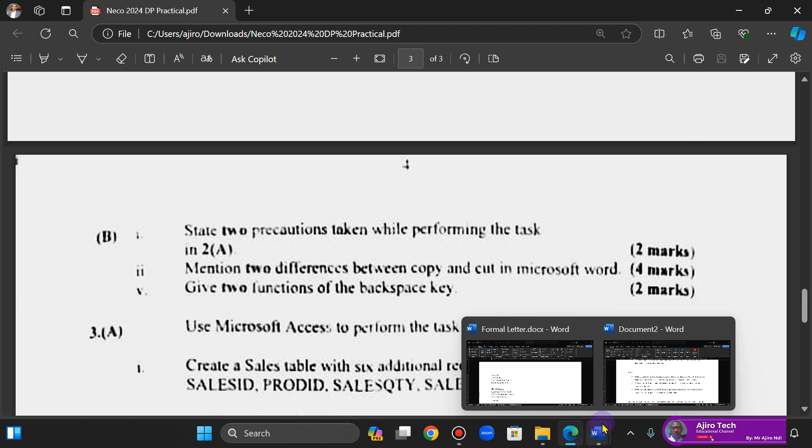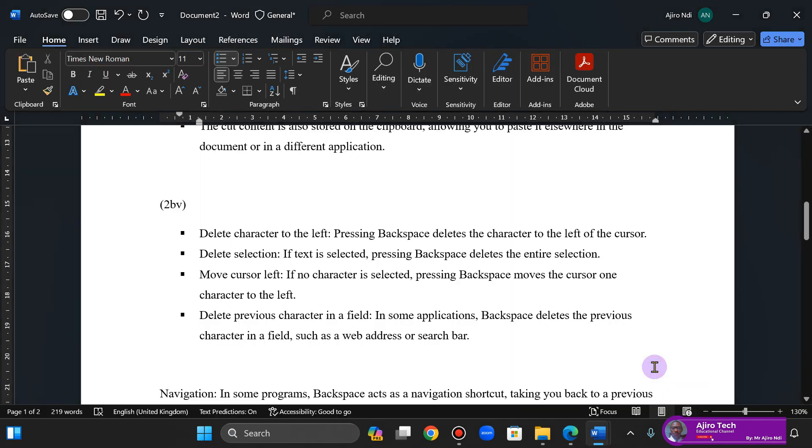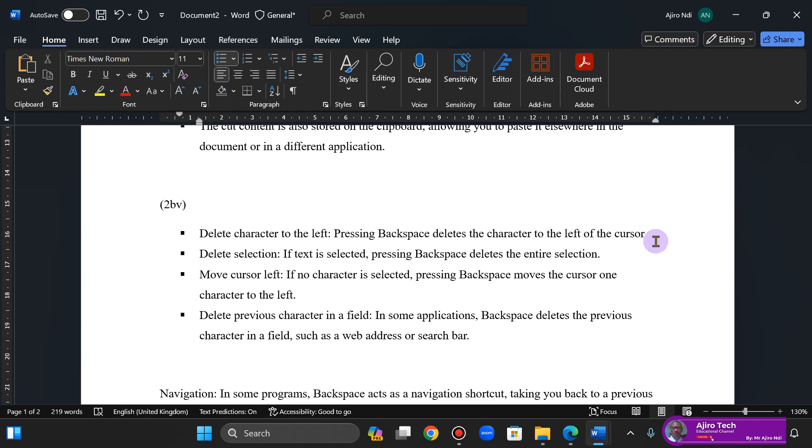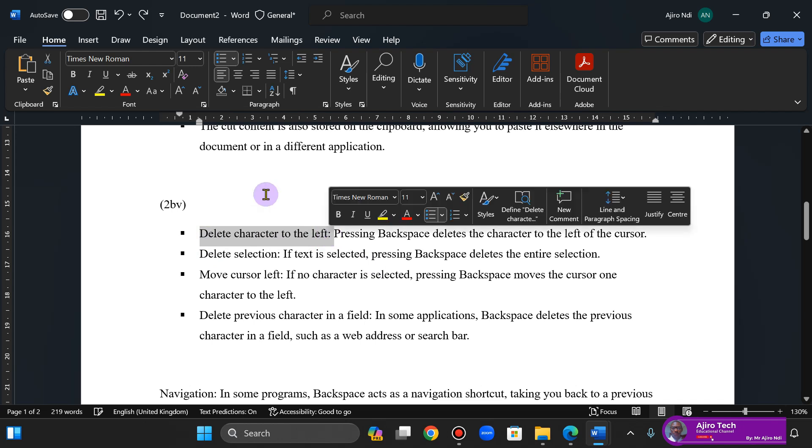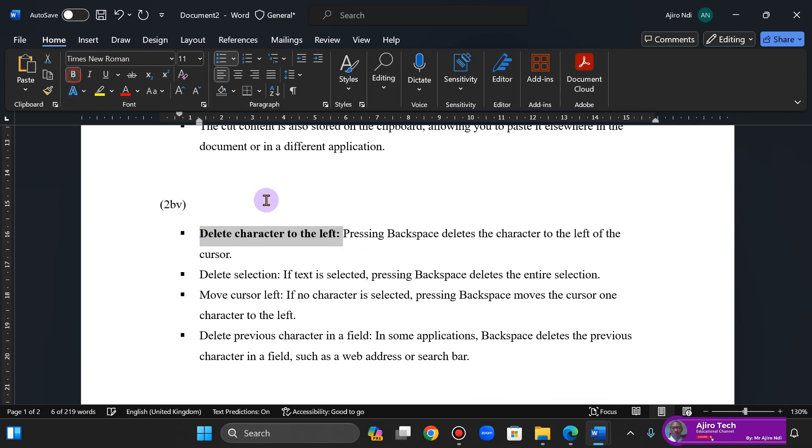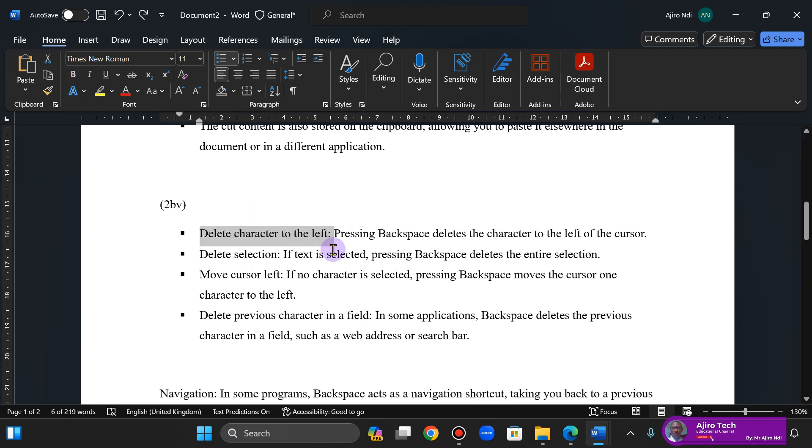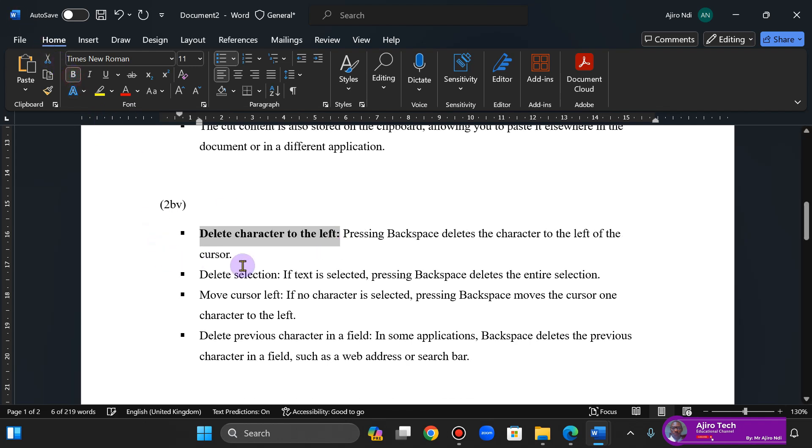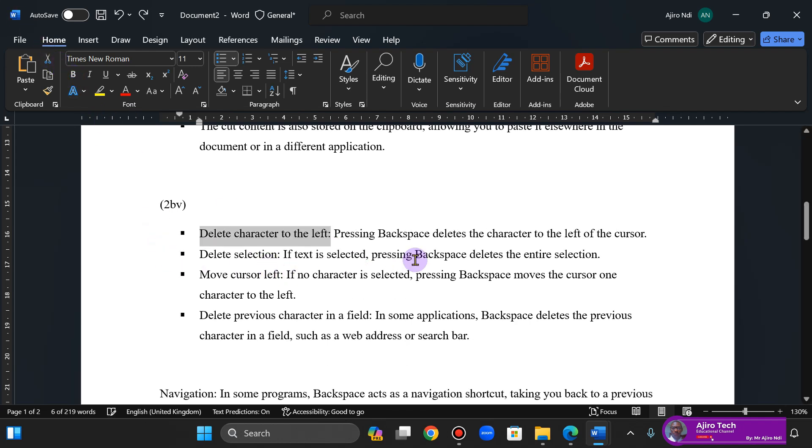Now the next one is give two functions of the backspace key. Okay, so you have your backspace key on your keyboard. Delete character to the left, so pressing the backspace key deletes to the left of the cursor. For example, I'm using the backspace now, can you see that it's deleted? Delete selection: if text is selected, pressing the backspace deletes the entire selection.